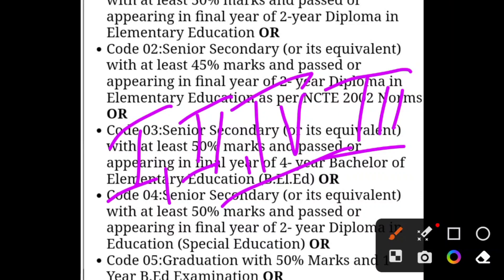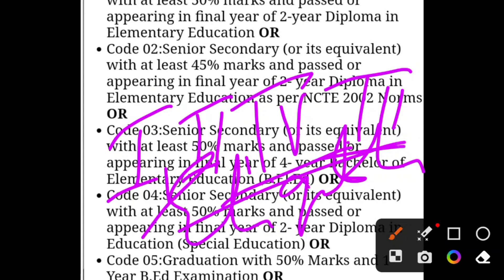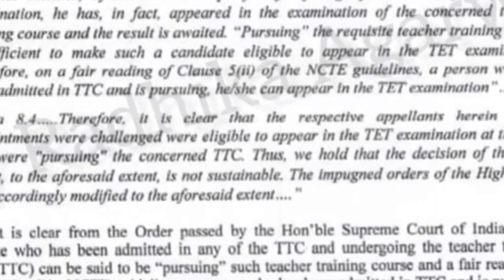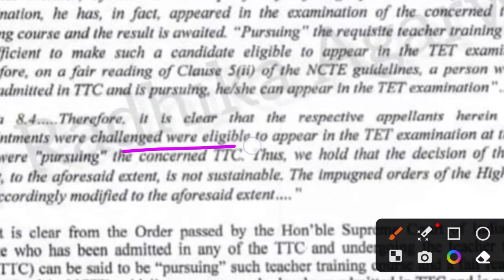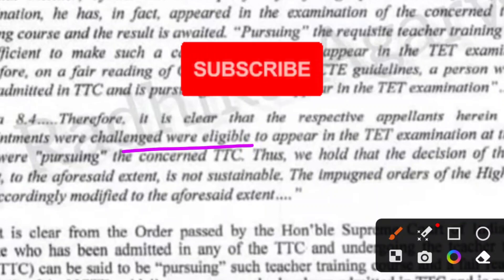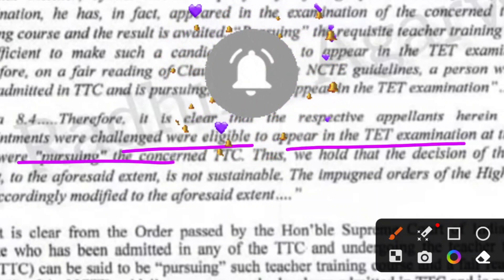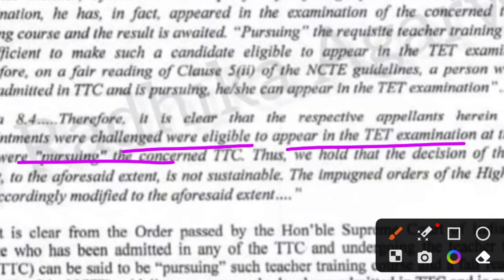According to the NCTE notification, all pursuing students are eligible. All students who are pursuing the teacher training course can appear in the TET examination at the time they are pursuing the concerned teacher training course. So there is no tension here — you will be able to fill the form. Fill it and keep up your preparation. If you are ready today, you will be able to clear the exam, and for the next state vacancies, you will also clear the paper.